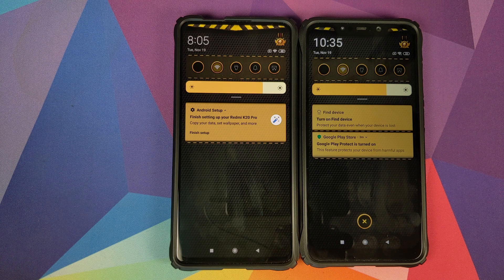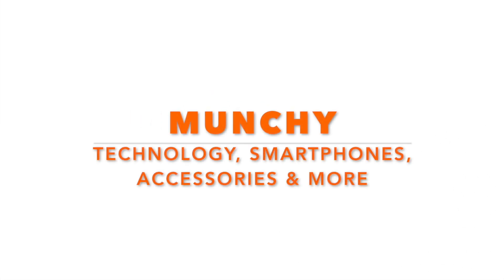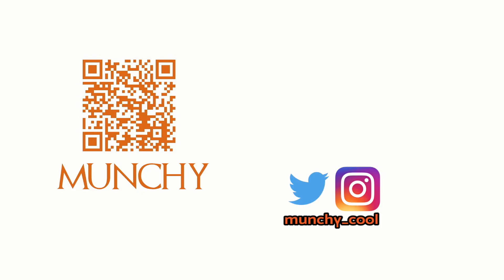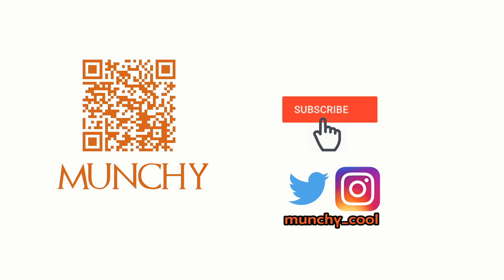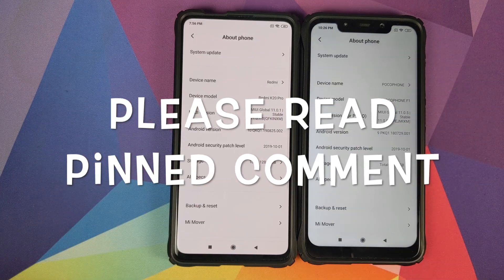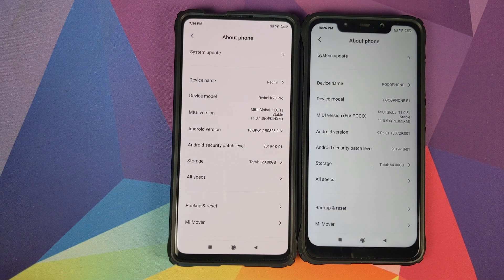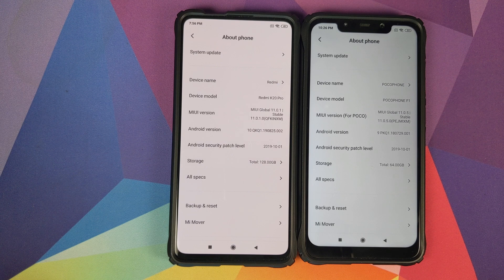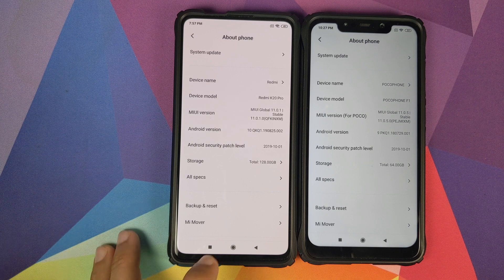In this video I'm going to show you how you can get fully working MIUI 10 themes on MIUI 11. I have the Poco F1 running MIUI 11 based on Android Pie, and the Redmi K20 Pro or the Xiaomi Mi 9 Pro running MIUI 11 based on Android 10.